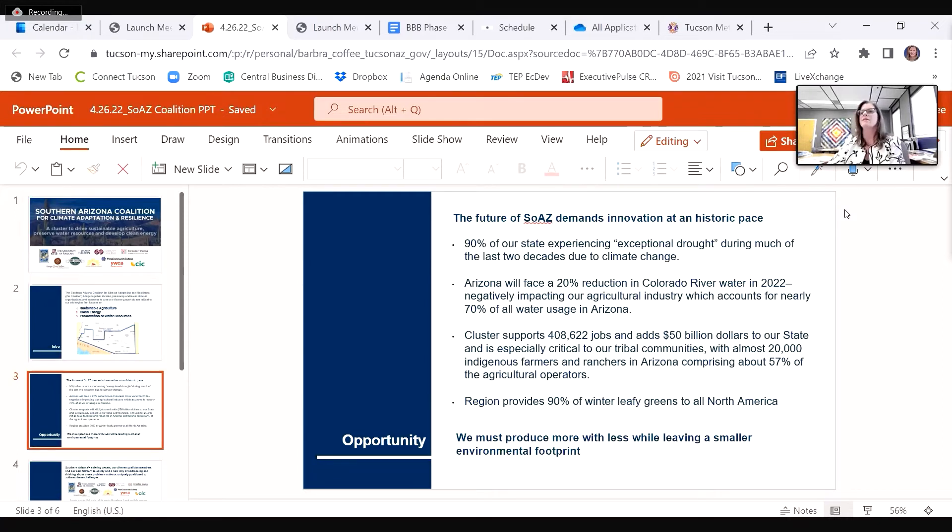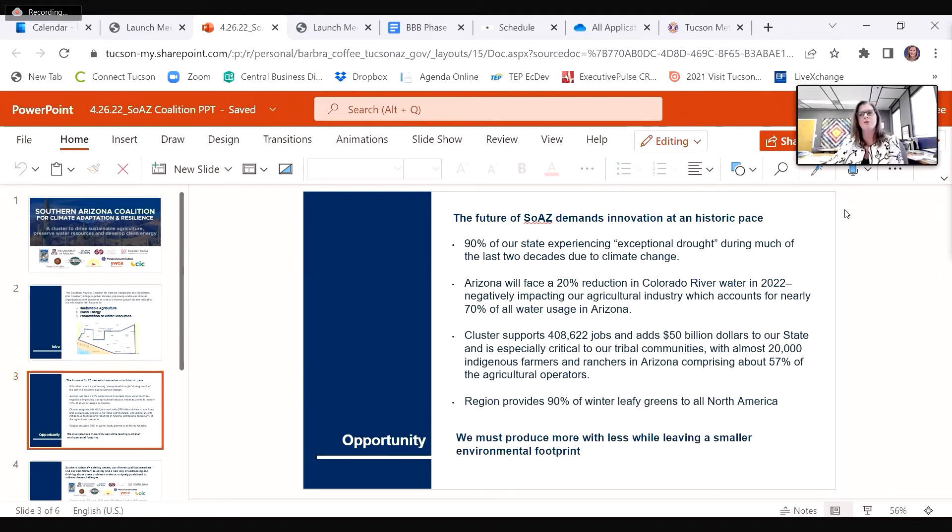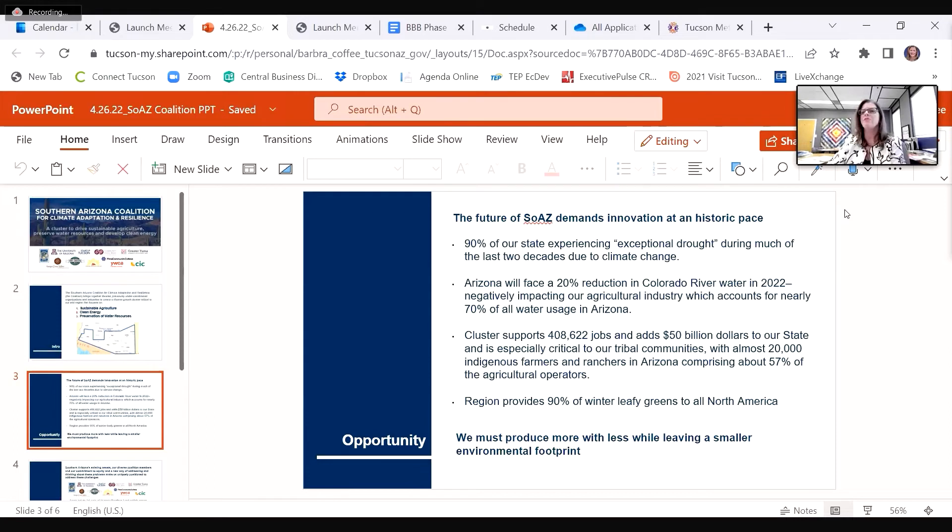Our region's nationally essential agriculture provides 90% of winter leafy greens to all of North America, but is threatened with 90% of our state experiencing exceptional drought. Further, Arizona is facing a 20% reduction in Colorado River water, negatively impacting our ag industry, which accounts for nearly 70% of all water usage in the state.